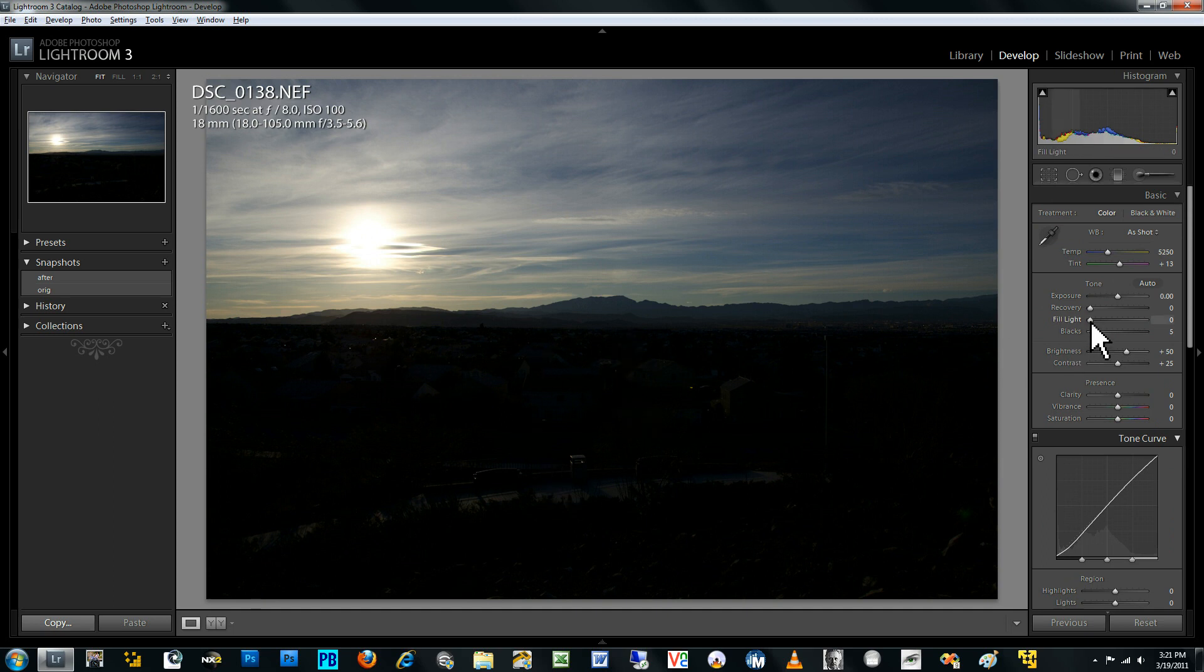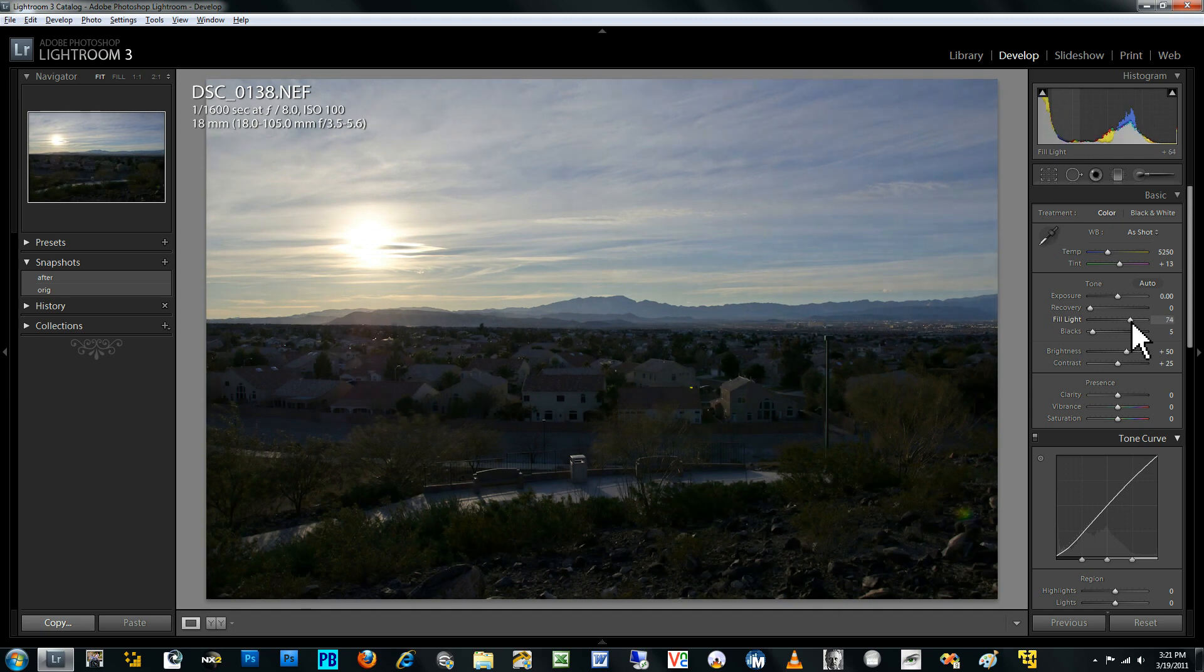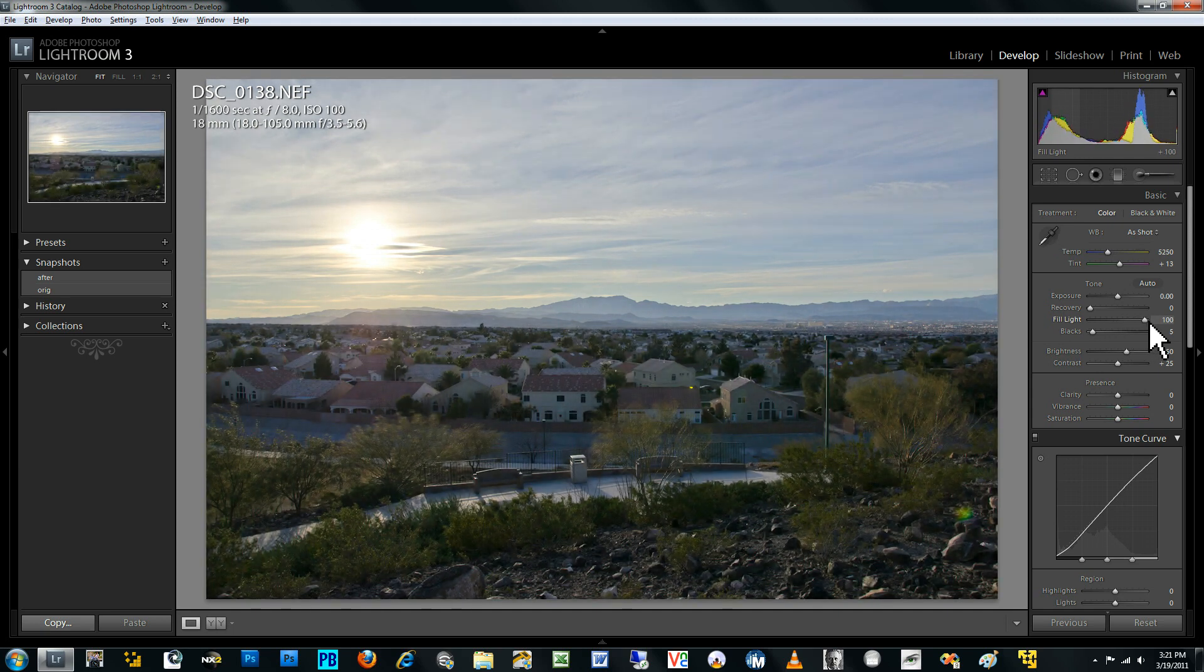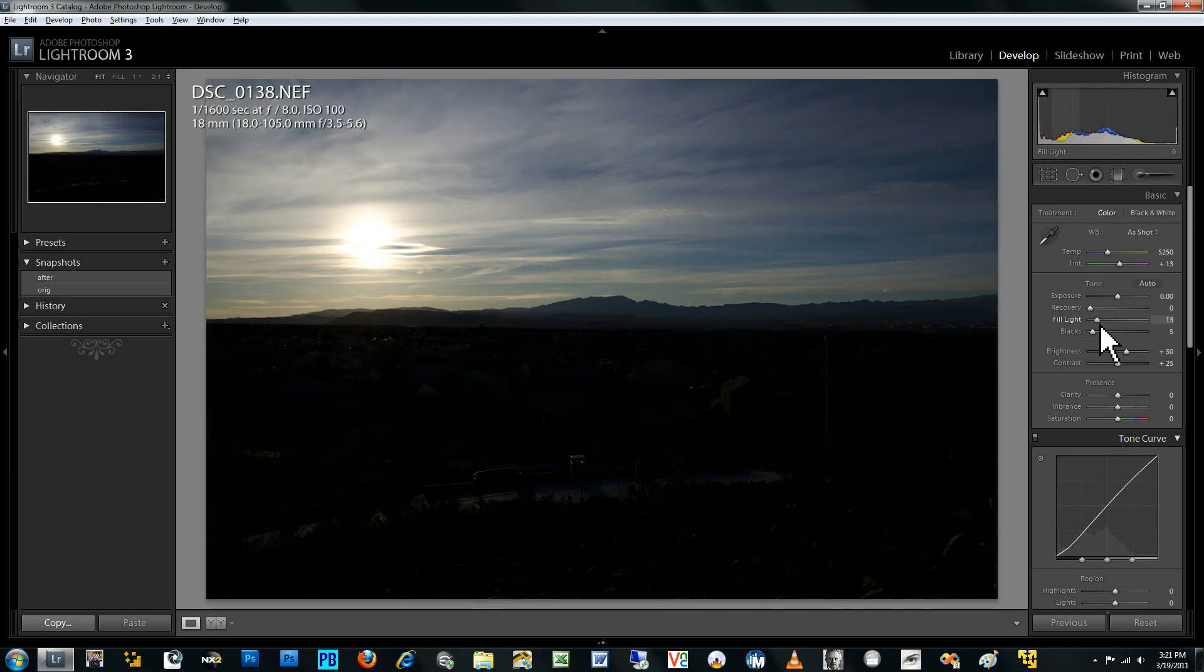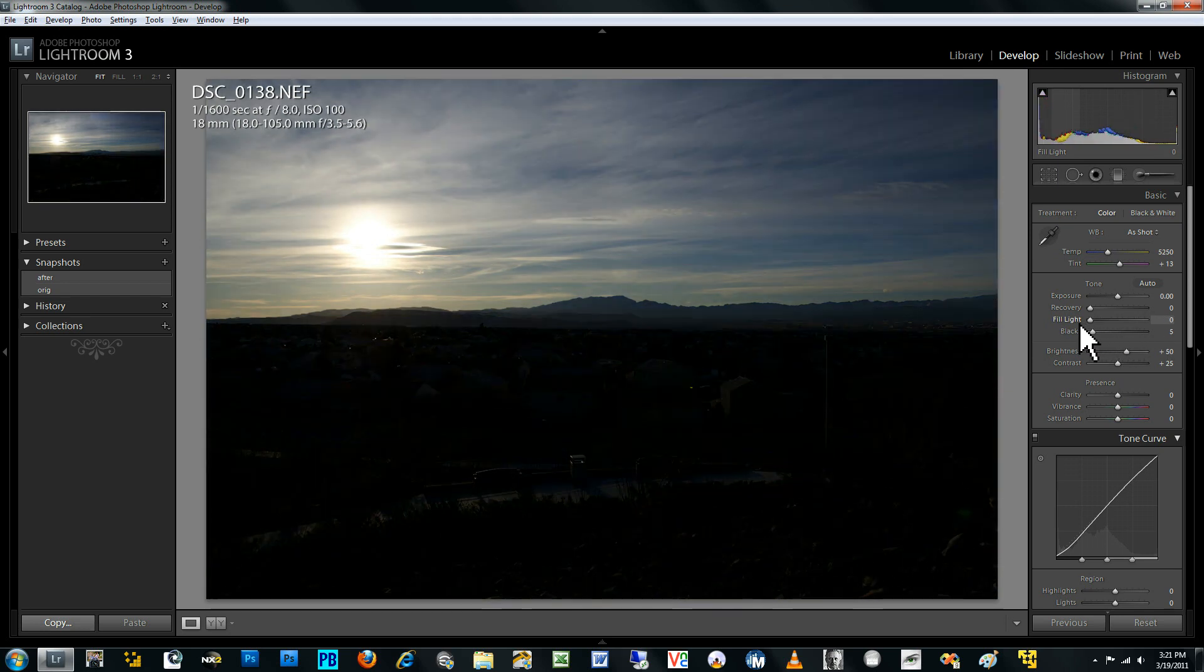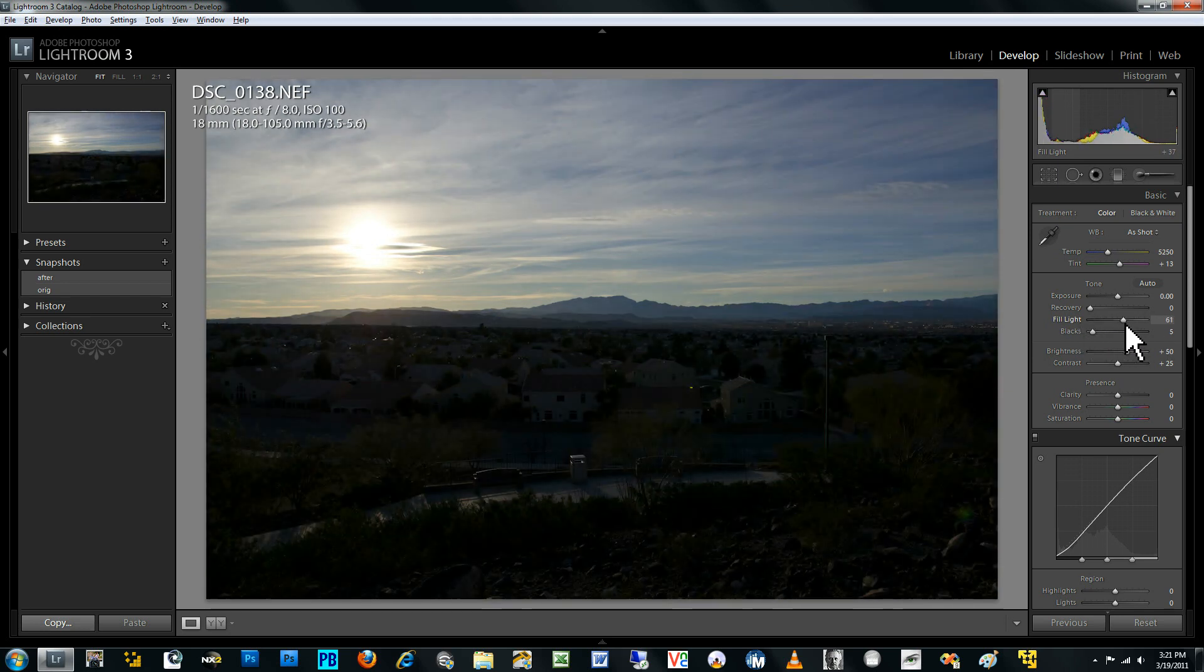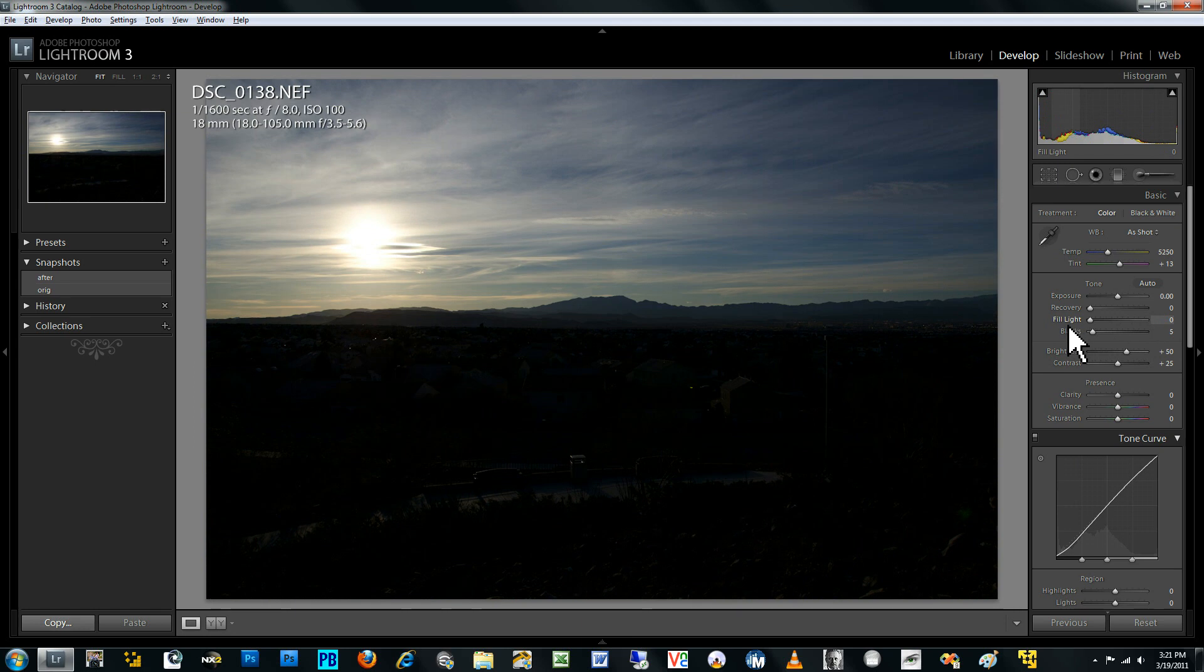And so when I increase the fill light, I'm actually going to increase it all the way to the maximum that Lightroom allows. You can see here that the brightness of all the shadow and midtone areas are increasing, but none of the brightness around that sun is really increasing.